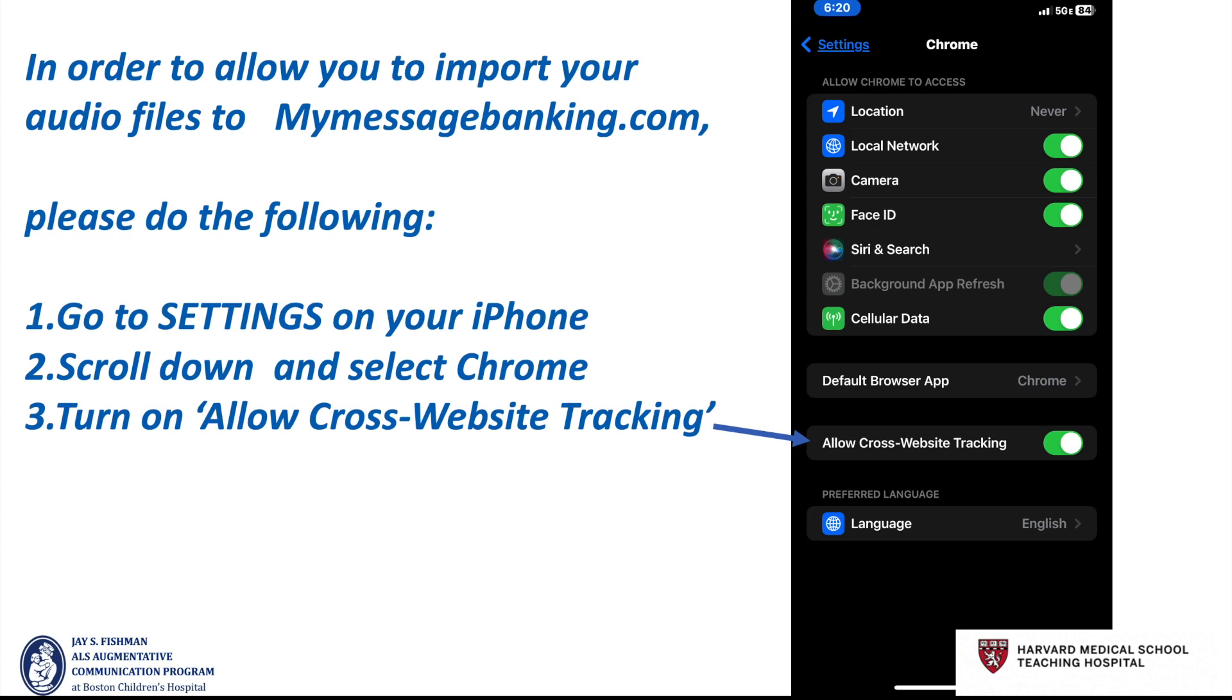Turn on allow cross-website tracking. If you don't have Chrome, we suggest loading that as MyMessageBanking.com performs best in Chrome.